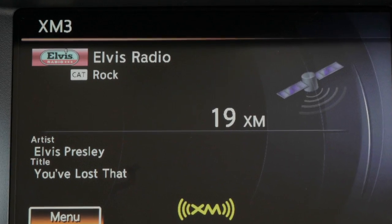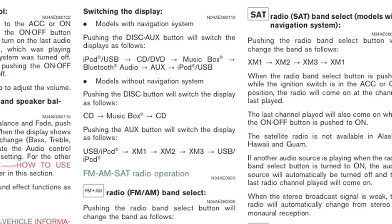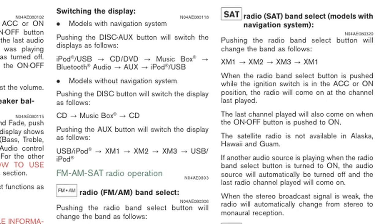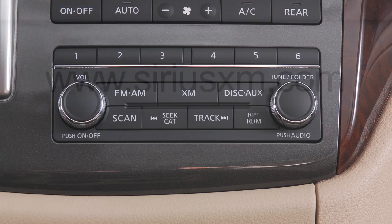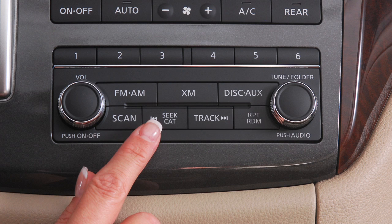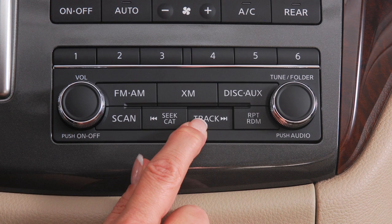For full details on XM satellite radio, you can refer to your owner's manual or go to www.siriusxm.com. To tune and stop at the next or previous broadcast station, press the Seek category or track buttons.